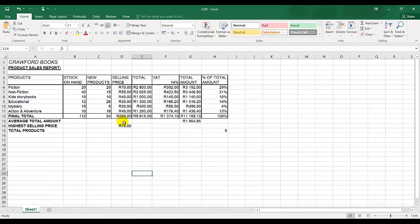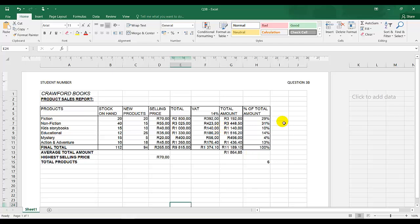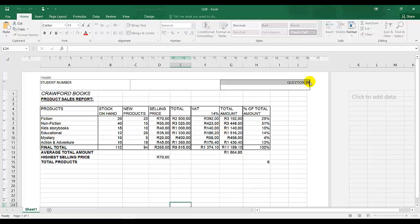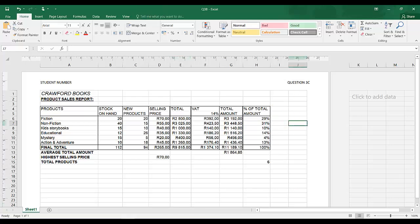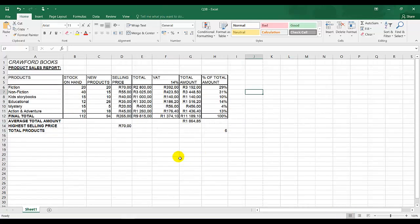Let's go back. This is 3B. I retrieve the document and I need to change the header from B to C — same process. I'm going to go to page layout. You can use the method that you feel comfortable with. I change it to 3C and I'm going to go back to normal.